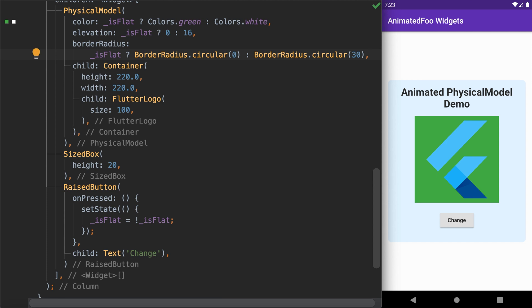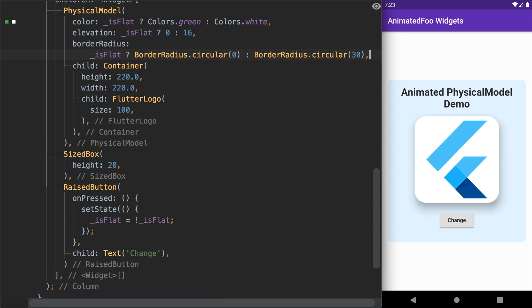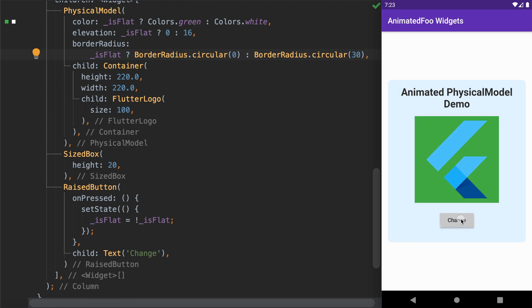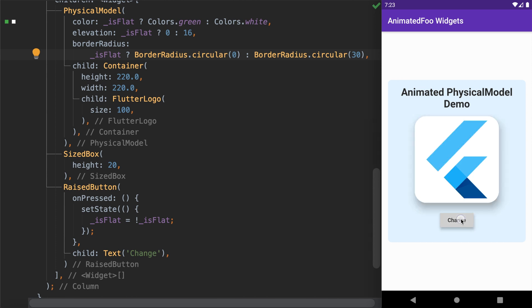Let's run this code now. We can see the change in the properties of the widget. Now if we tap on the button it will flip between a flat state and an elevated state.